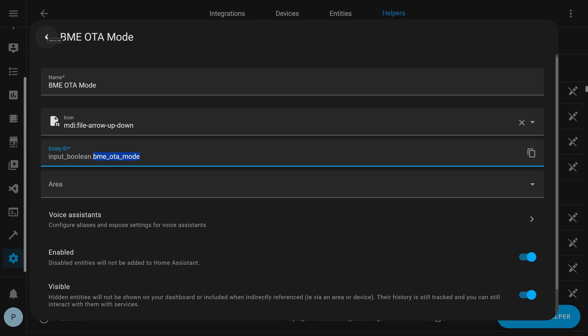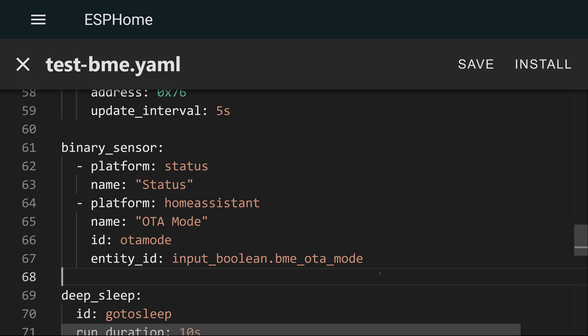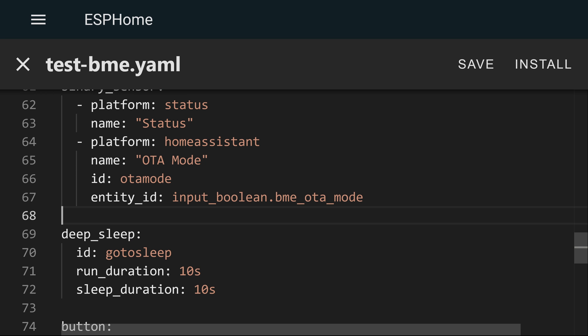Now let's go over to ESPHome into the YAML code for the device that we want to update. The first couple of things we need to add into our YAML are a couple of binary sensors. The first thing I've got is a little status setup so I can read the status of the device. The next one is the really important one, the platform home assistant sensor. What this is going to allow us to do is read the state of the helper that we just set up.